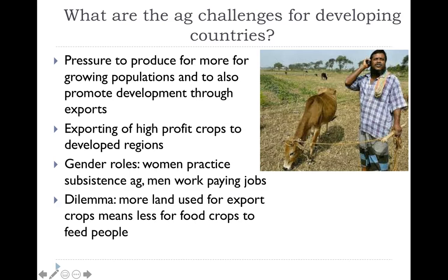If we look at the agricultural challenges for developing countries, there are a lot of them. Maybe the biggest problem is the massive pressure to produce more and more crops every year. If you have a growing population, you need to produce more crops this year than last year, and if your population continues to grow, you need even more the year after. They're trying to bring in money by exporting crops, sending high-profit crops to the developed world to sustain their economy. However, that doesn't really help feed the people in their own developing country.